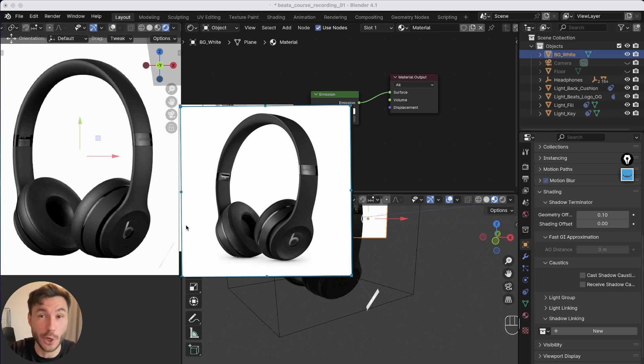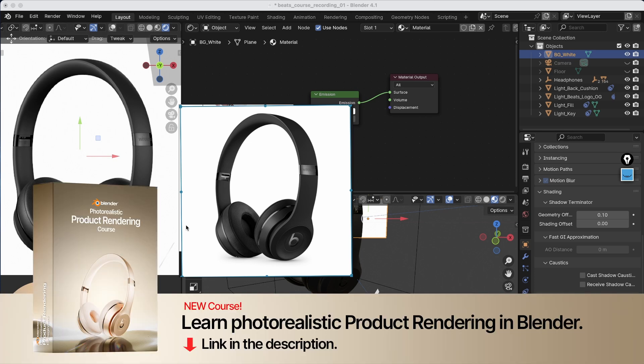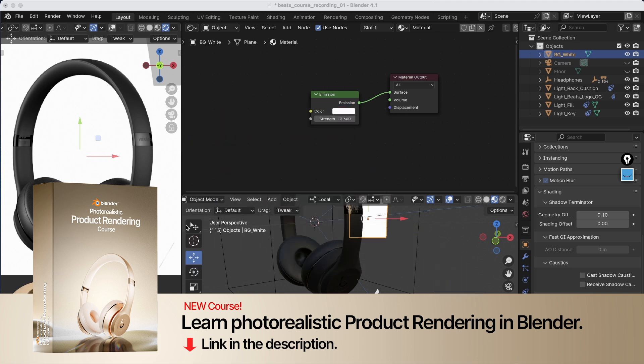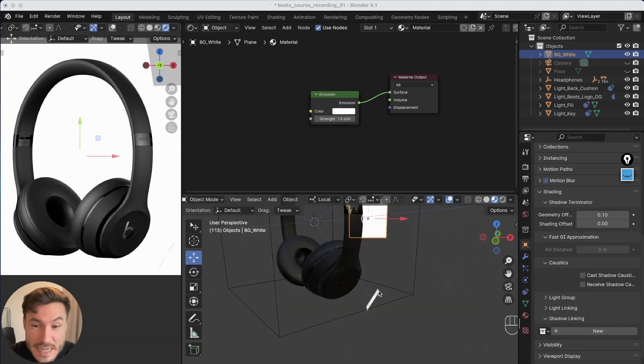If you want to learn the complete full process, I have a Blender course where we go over the materials, lighting, rendering, scene setting up, everything. Check out first link in the description.